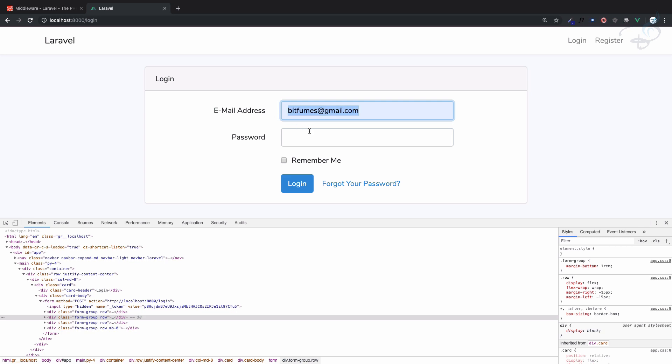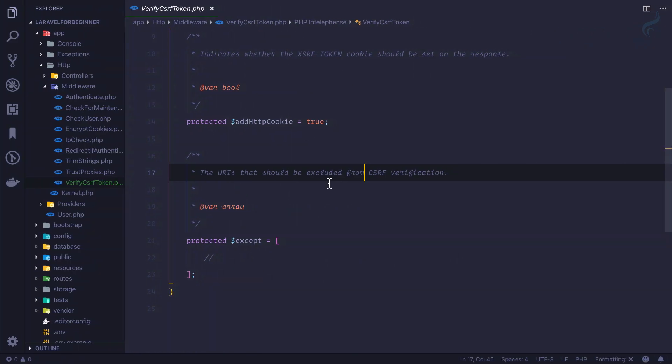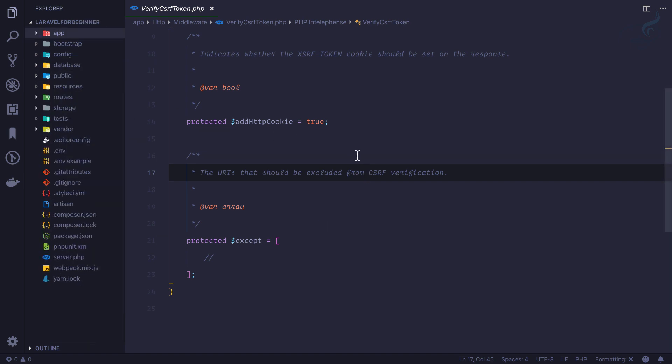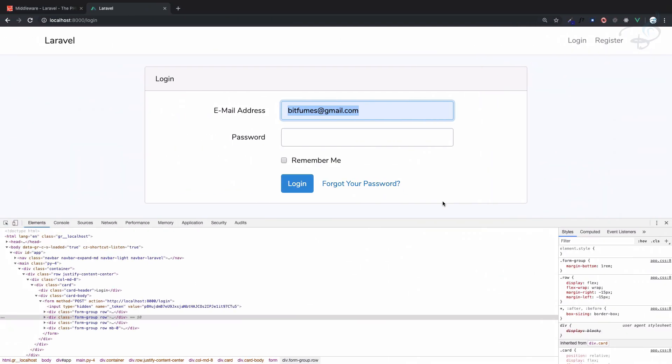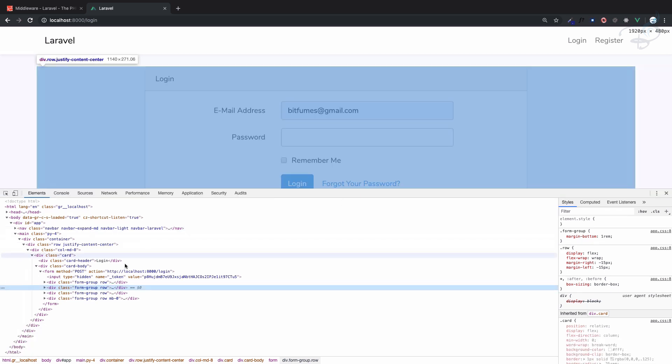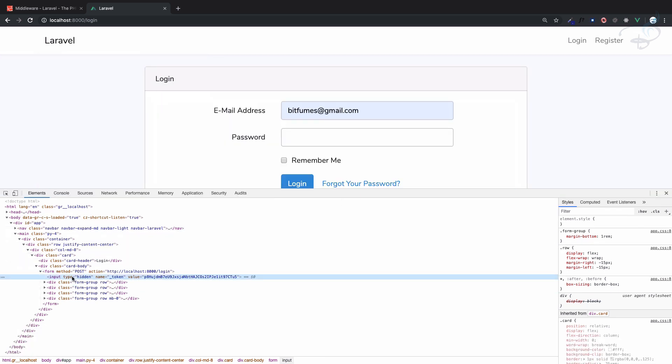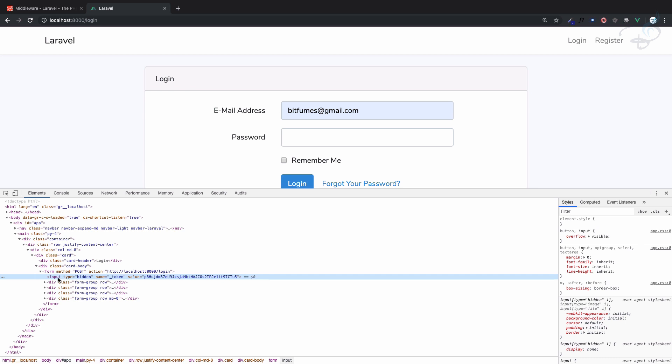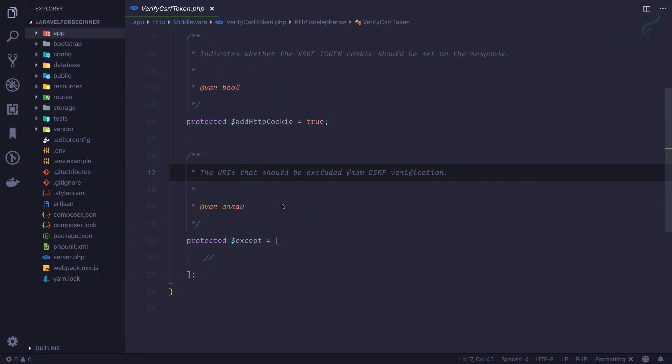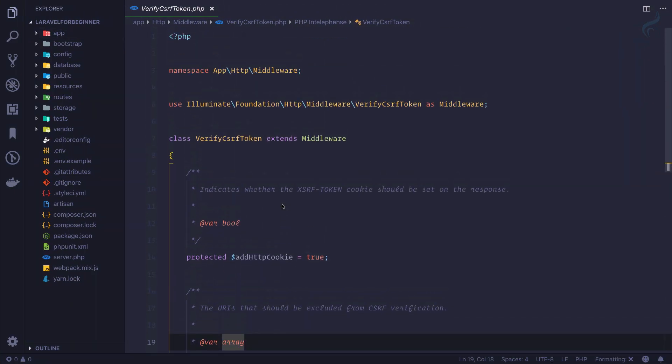So how can we protect that? Whatever we have typed here, exactly that will go to the Laravel part. For protecting that, we define the CSRF token on every form. So this is the form, and on this form you can see we have a hidden field called underscore token with some value. This value is checked by Laravel whenever any form is submitted.